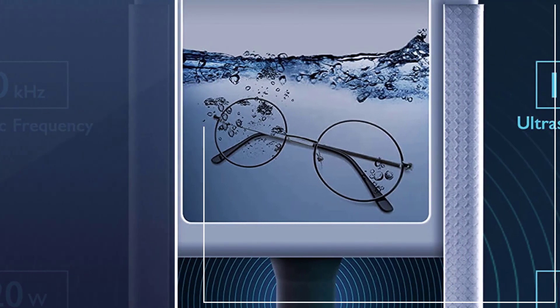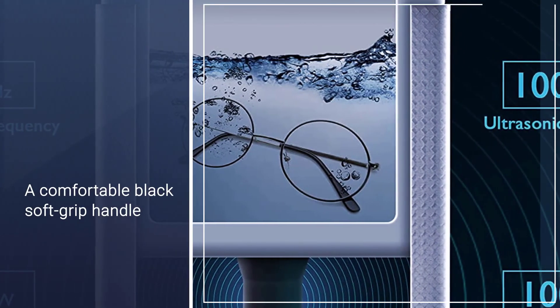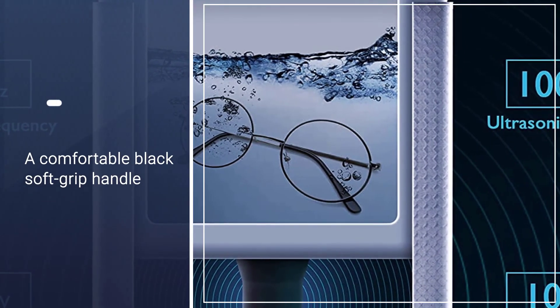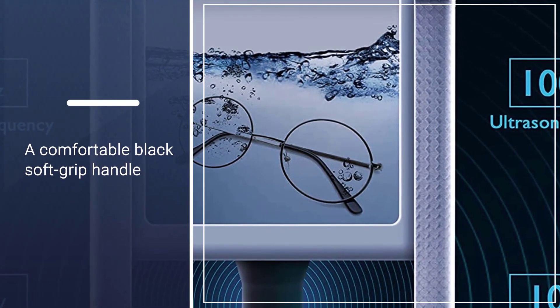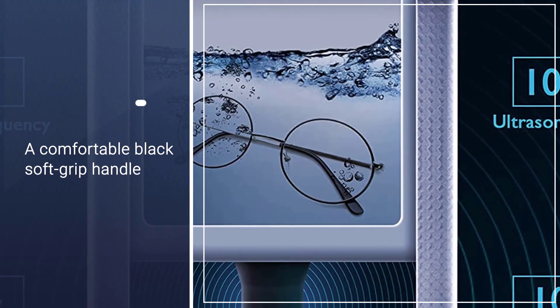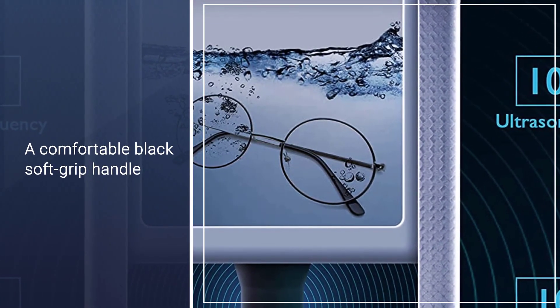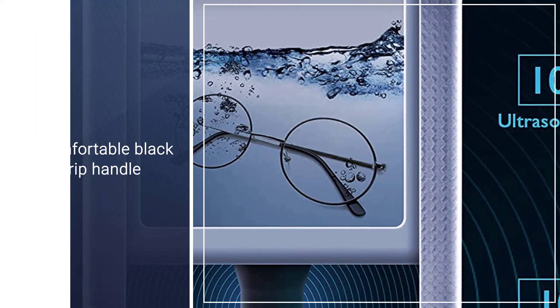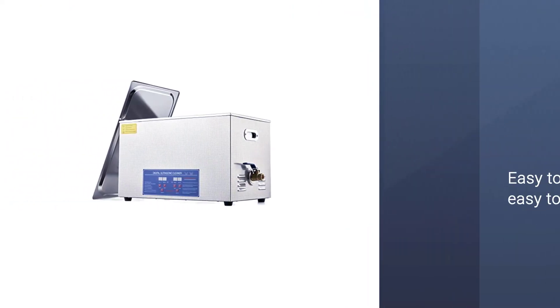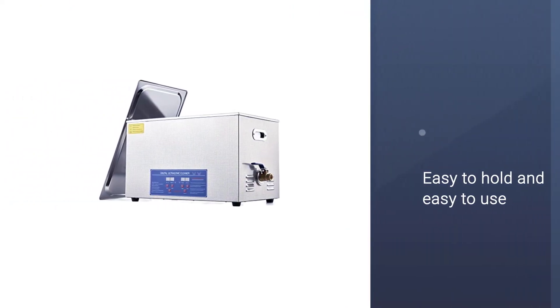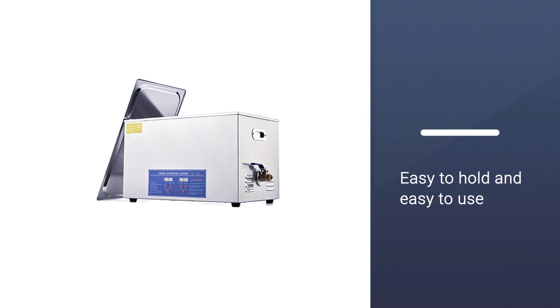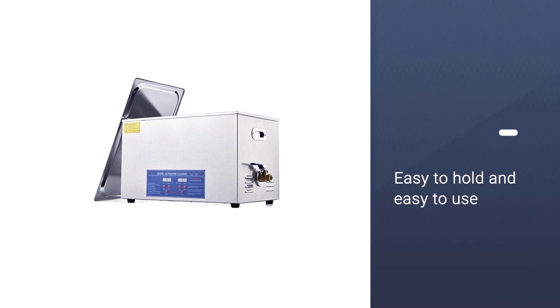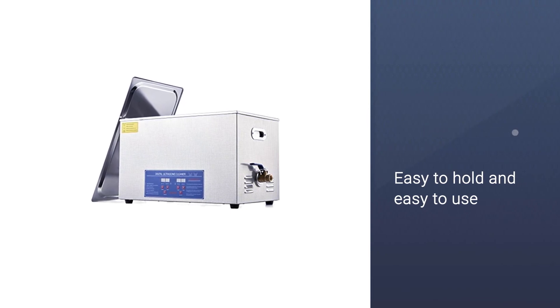The cleaner comes with a 3.9-inch deep tank that can withhold about 3 liters of liquid. It's one of the best ultrasonic carburetor cleaners designed to fulfill the needs of small carburetors.